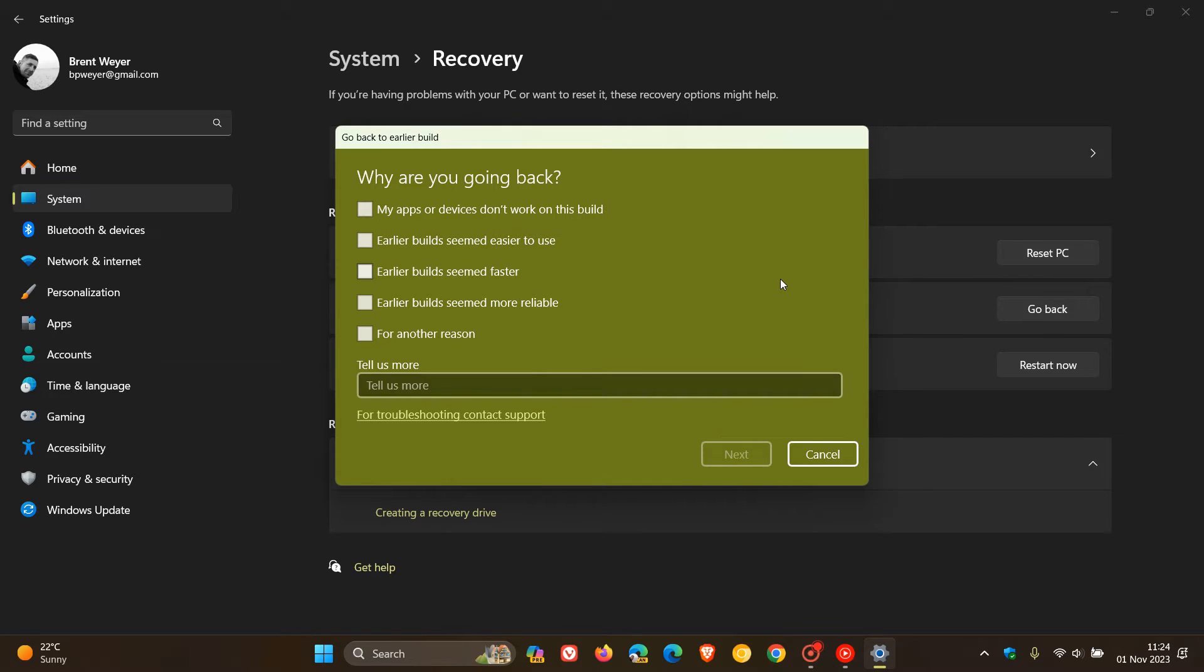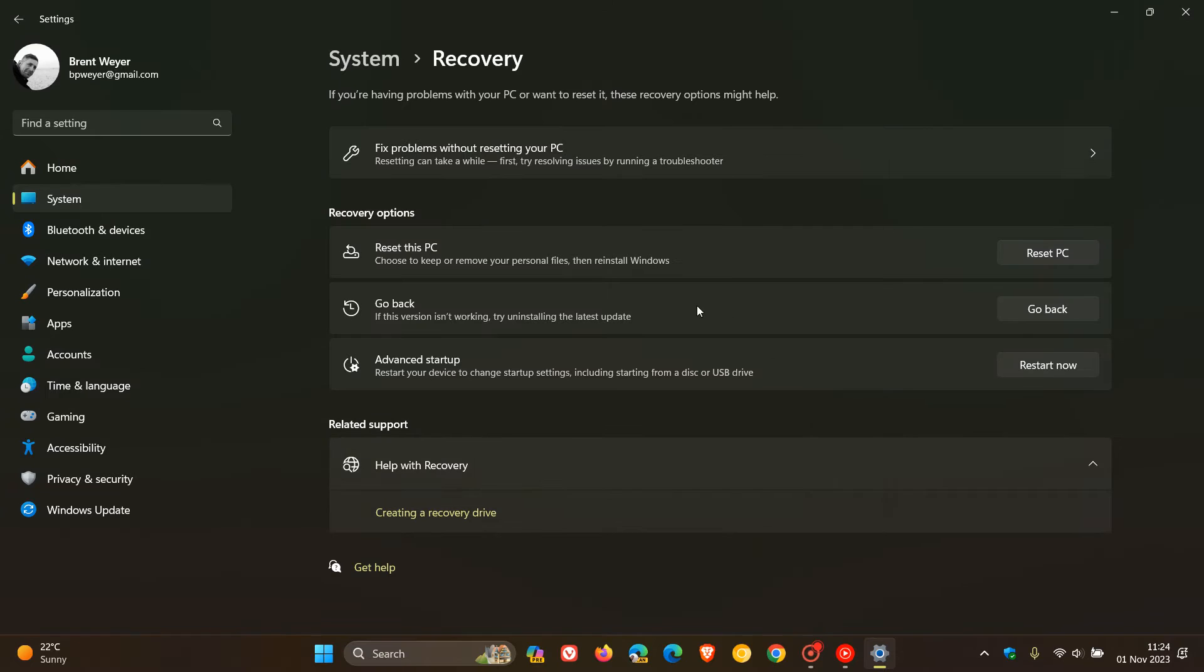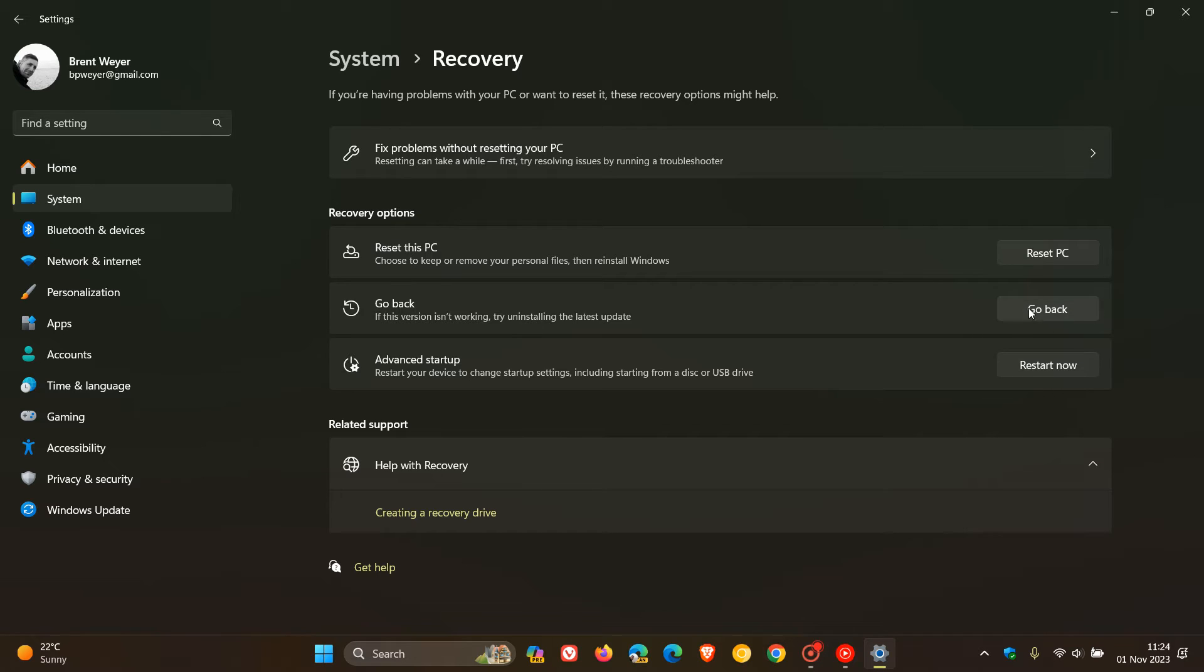Now, something to take note of: you have only got 10 days to go back, to roll back. So after 10 days, this button will be grayed out, and you will not be able to roll back from version 23H2 to version 22H2. That's an important point - you only get 10 days.